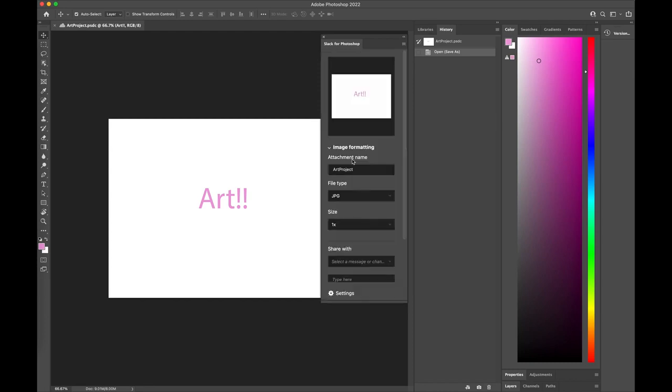As soon as I click on that button, the plugin grabs a preview of my canvas, as you can see here, that I am able to share with my team.